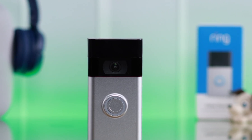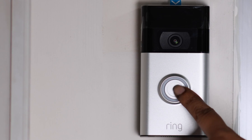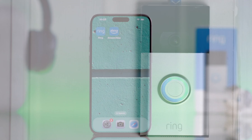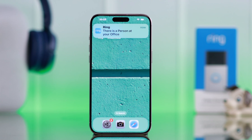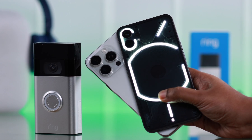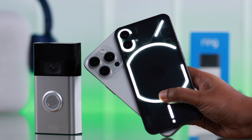If you want to change or customize the ringtone or alert tones of your Ring Video Doorbell second generation on your Ring app, this is the way to do it, either from your iPhone or Android.